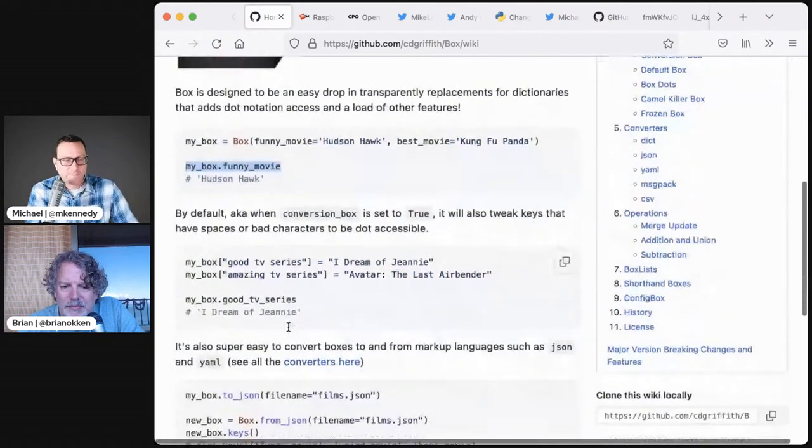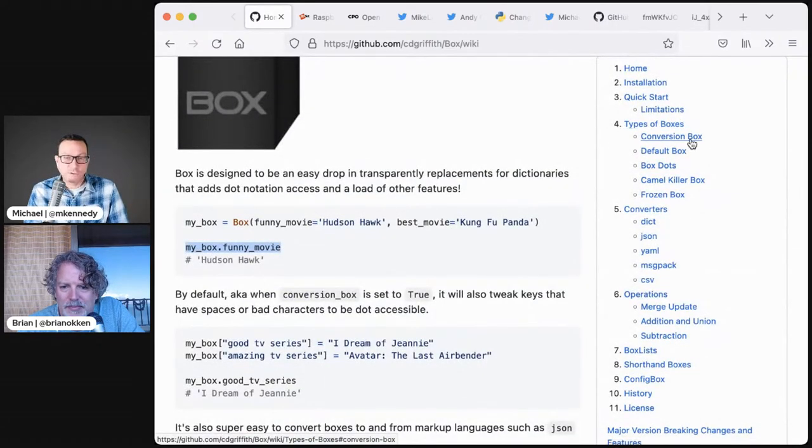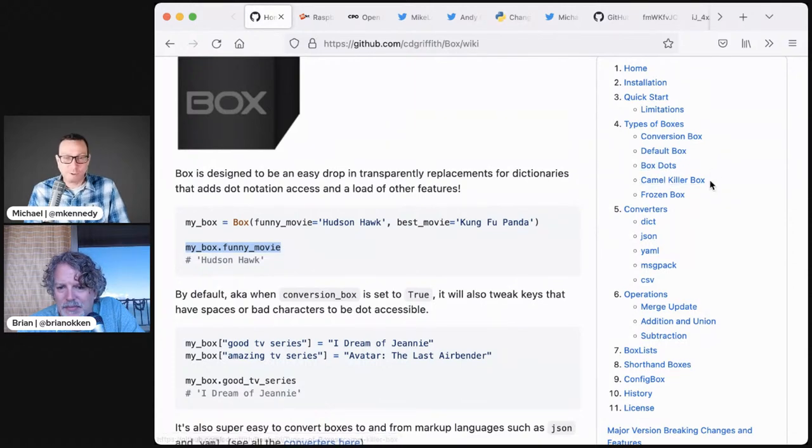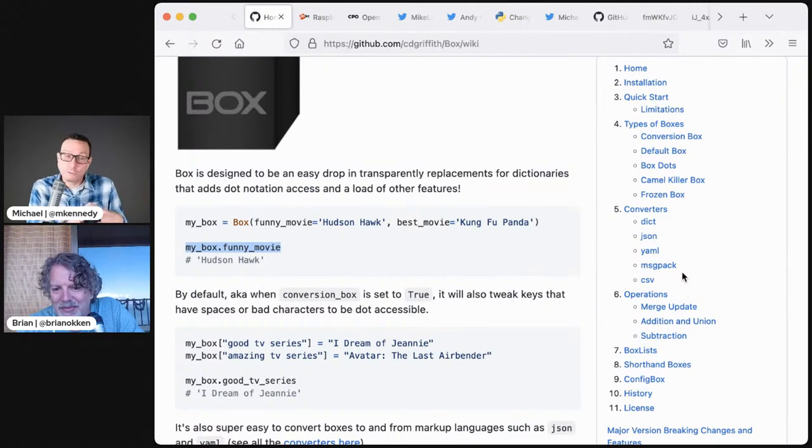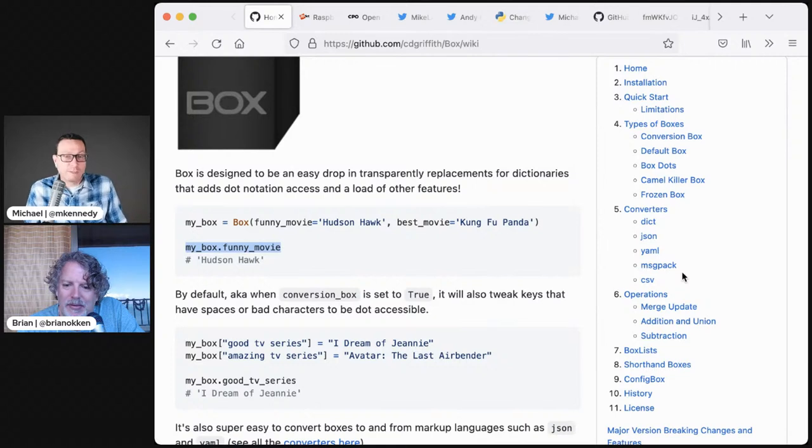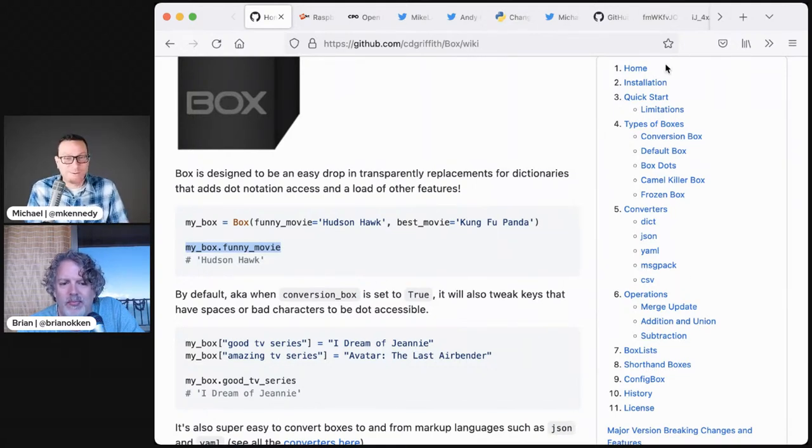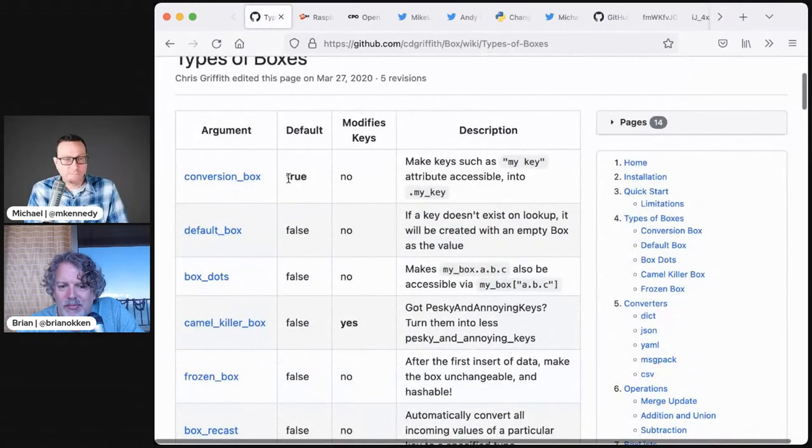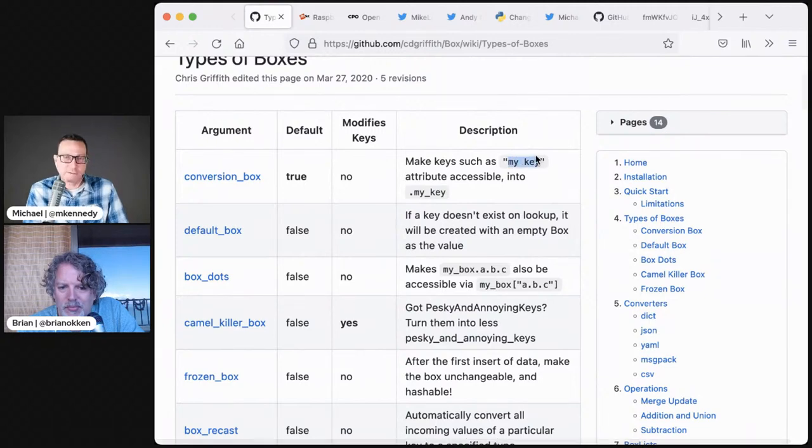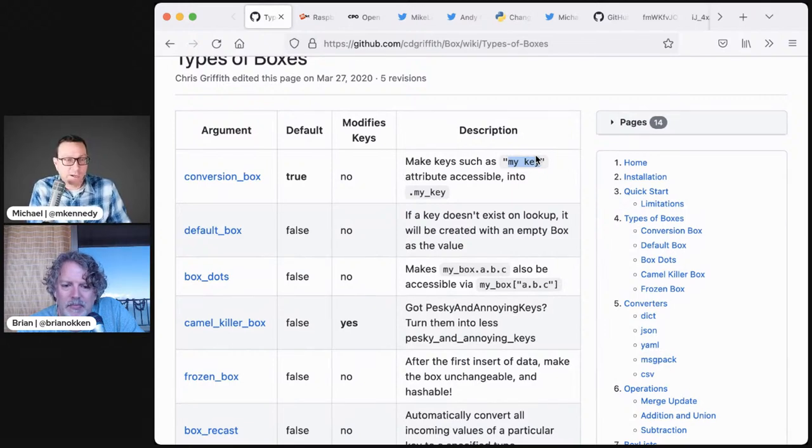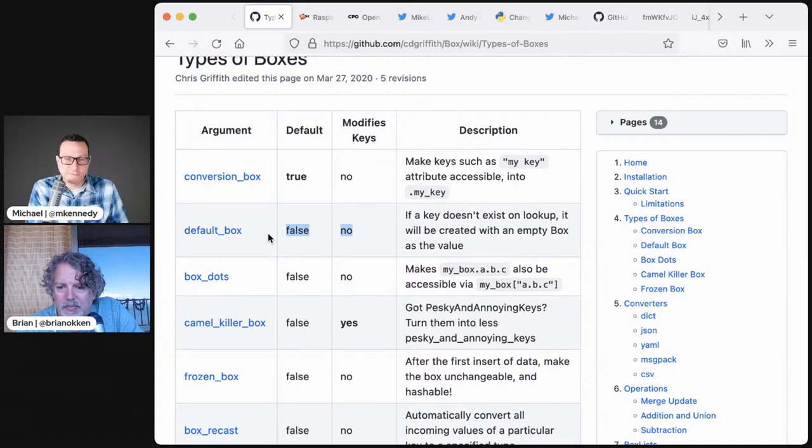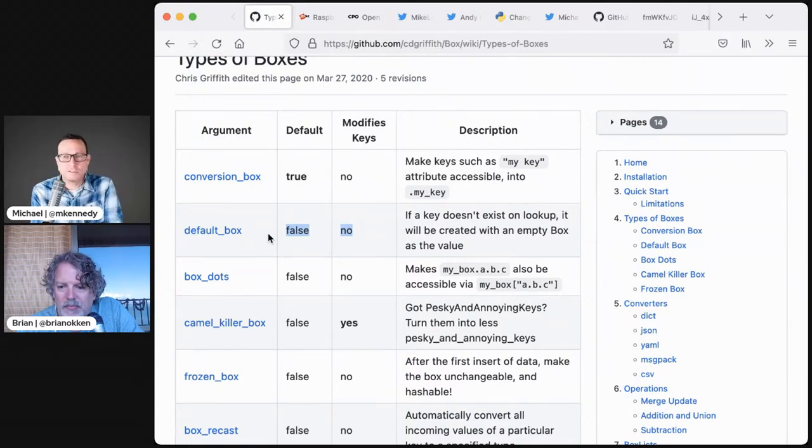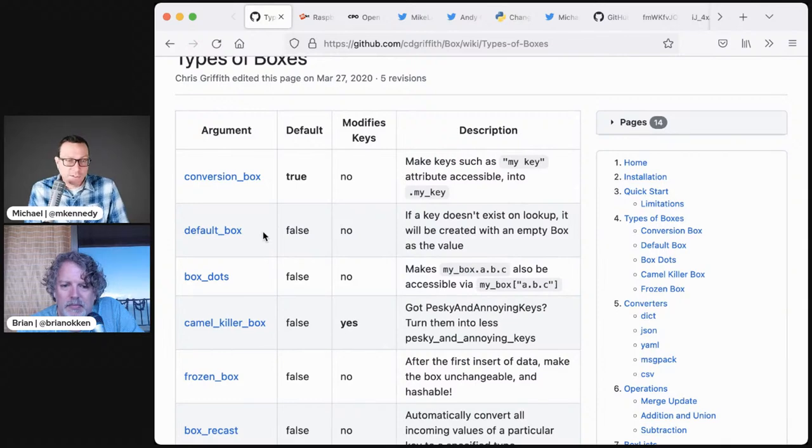Sometimes these keys have a structure that won't allow you to treat them that way, like a space or a colon in the example. They have a key that is the name of a movie and then data about that movie. By default, it'll actually convert that into something that you can use by replacing spaces with underscores and colons just go away. That's awesome. There's a lot more stuff. Check out the Box GitHub wiki.